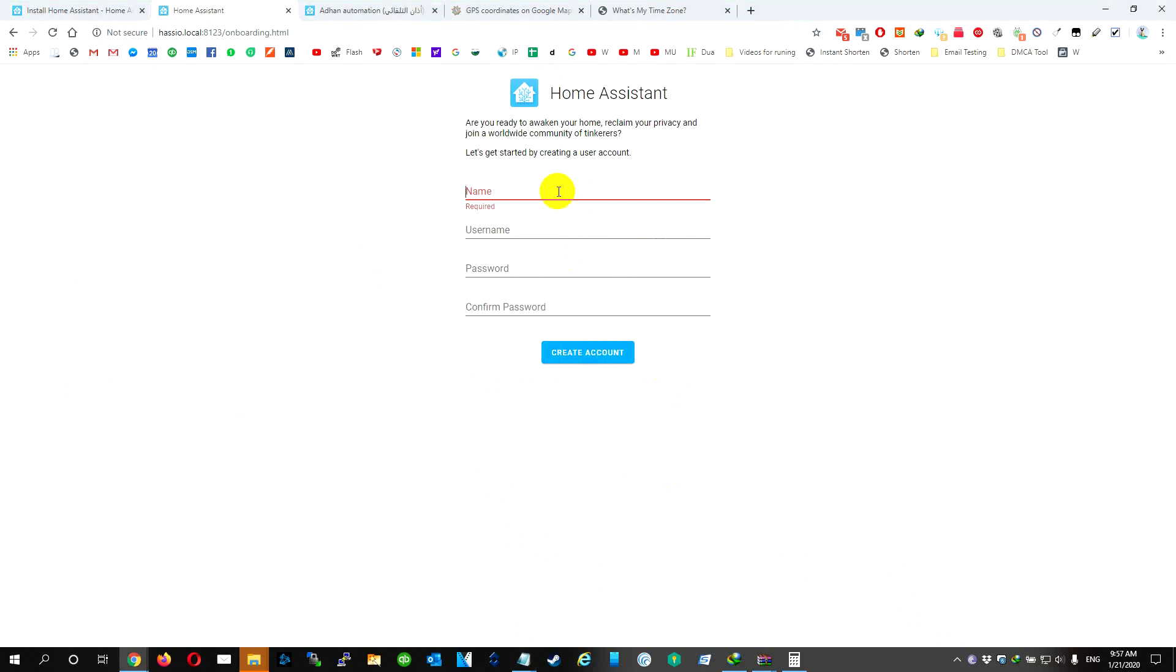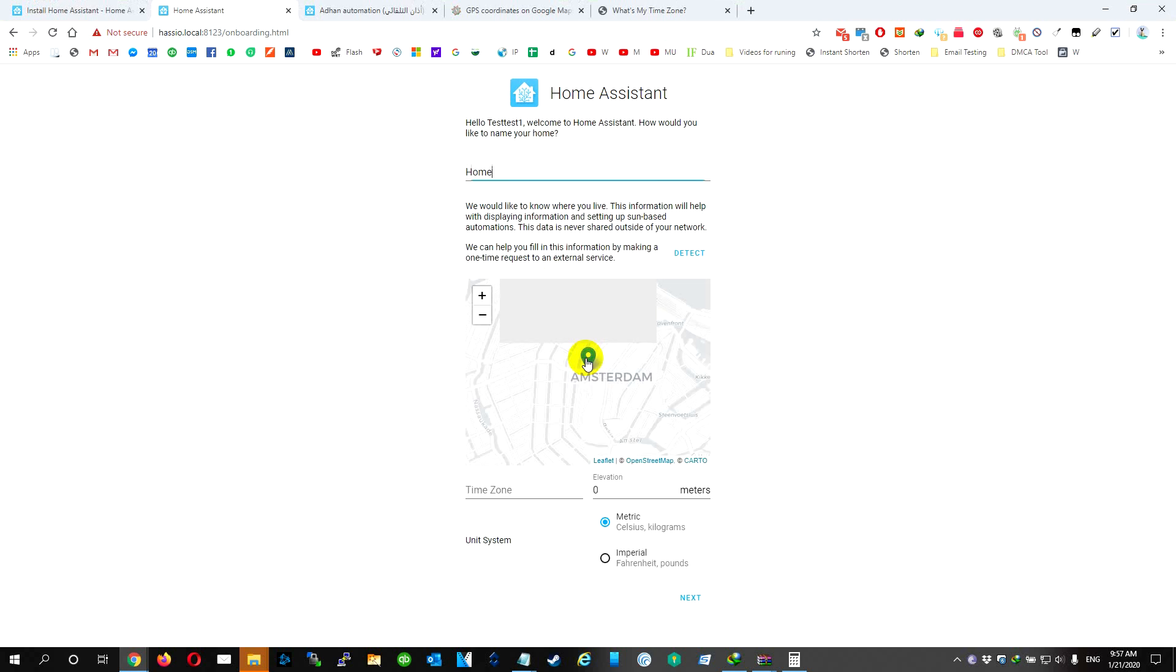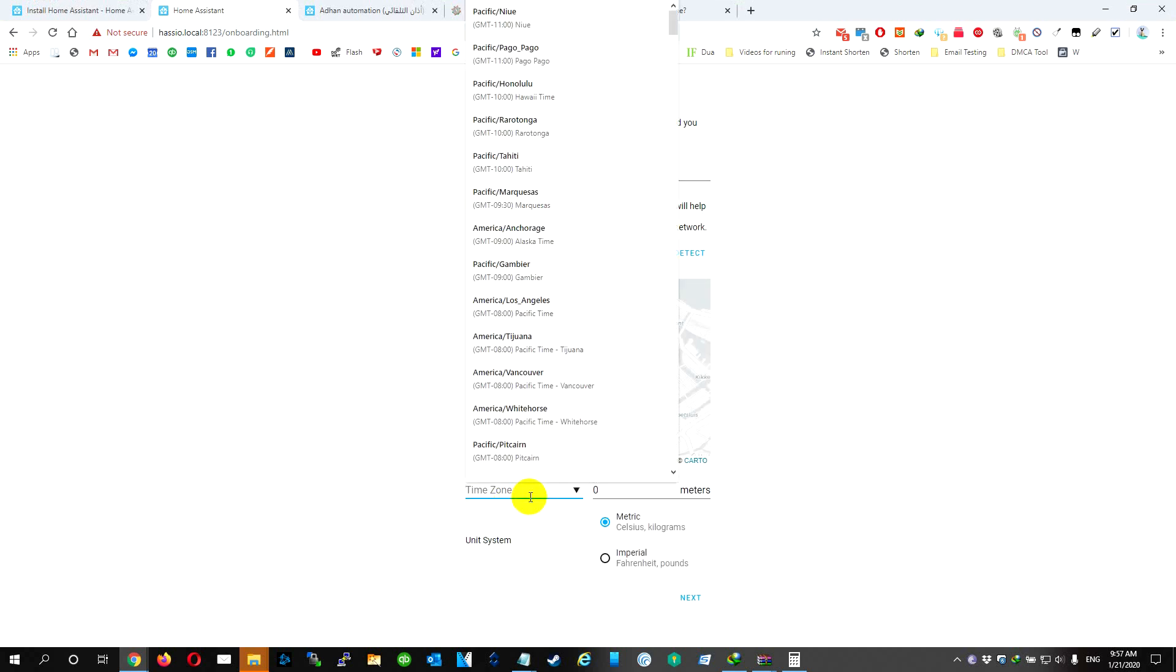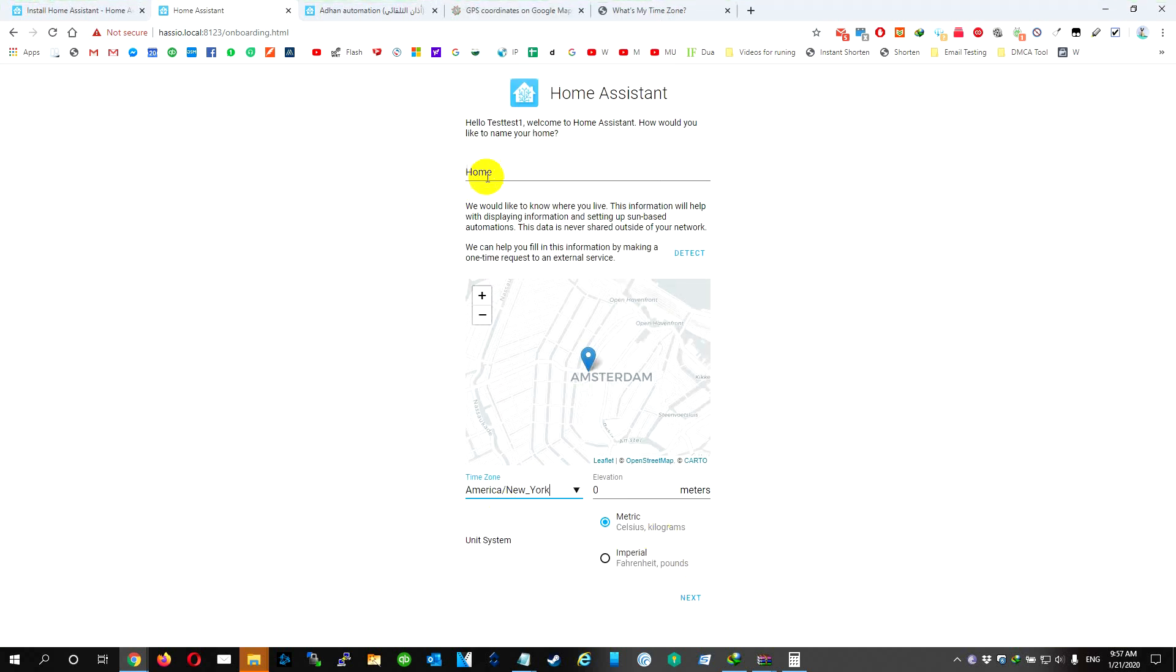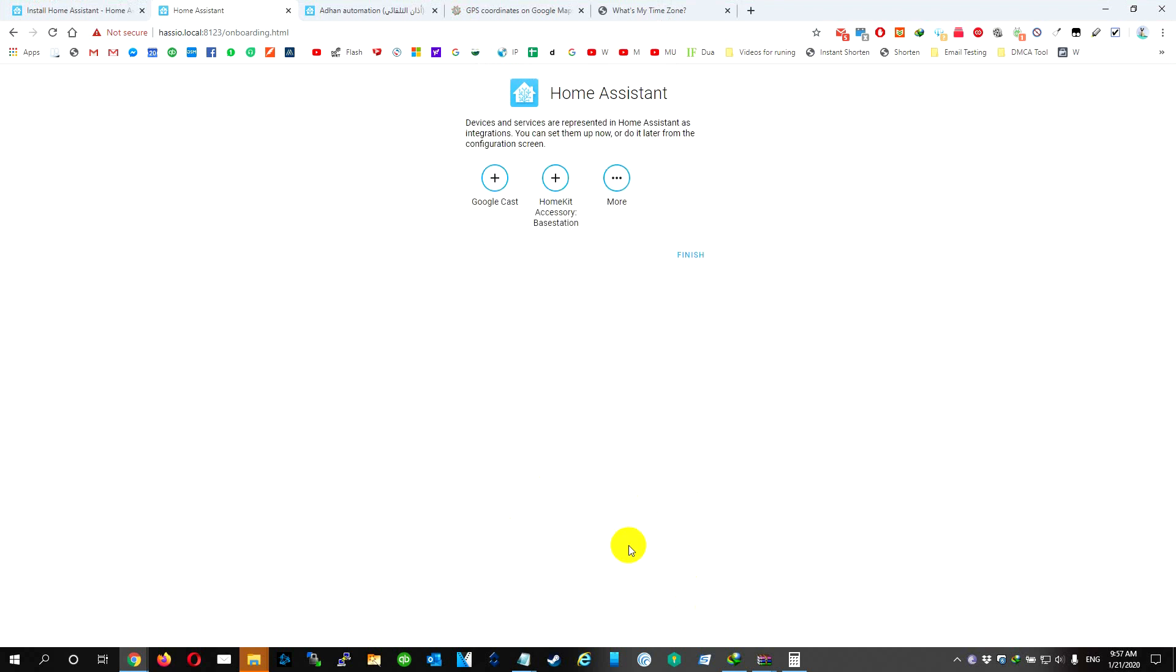We're going to have it as a name, username, password, and password. We're going to choose the location. We're going to name it home.